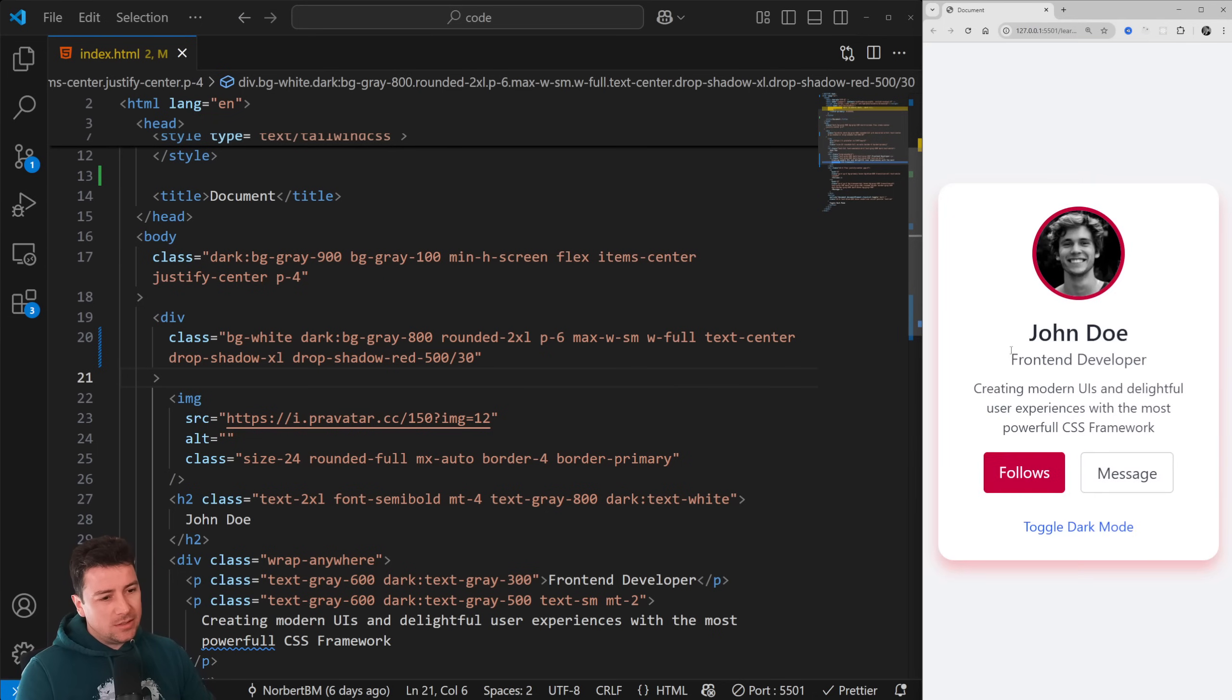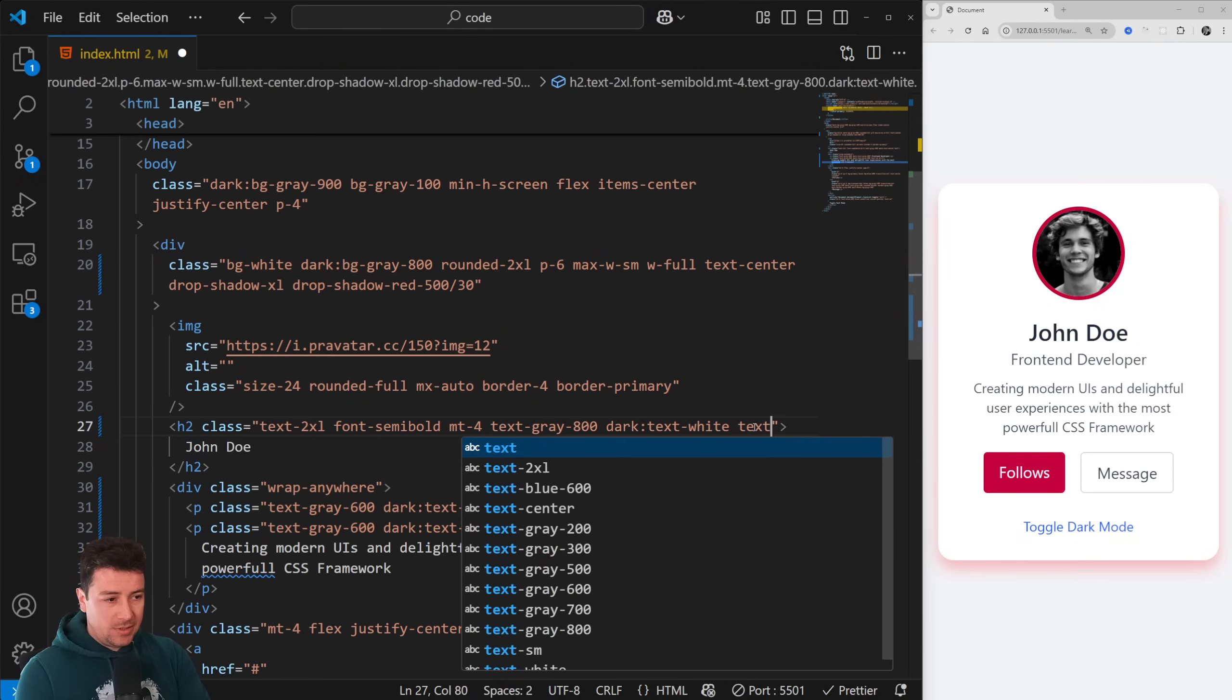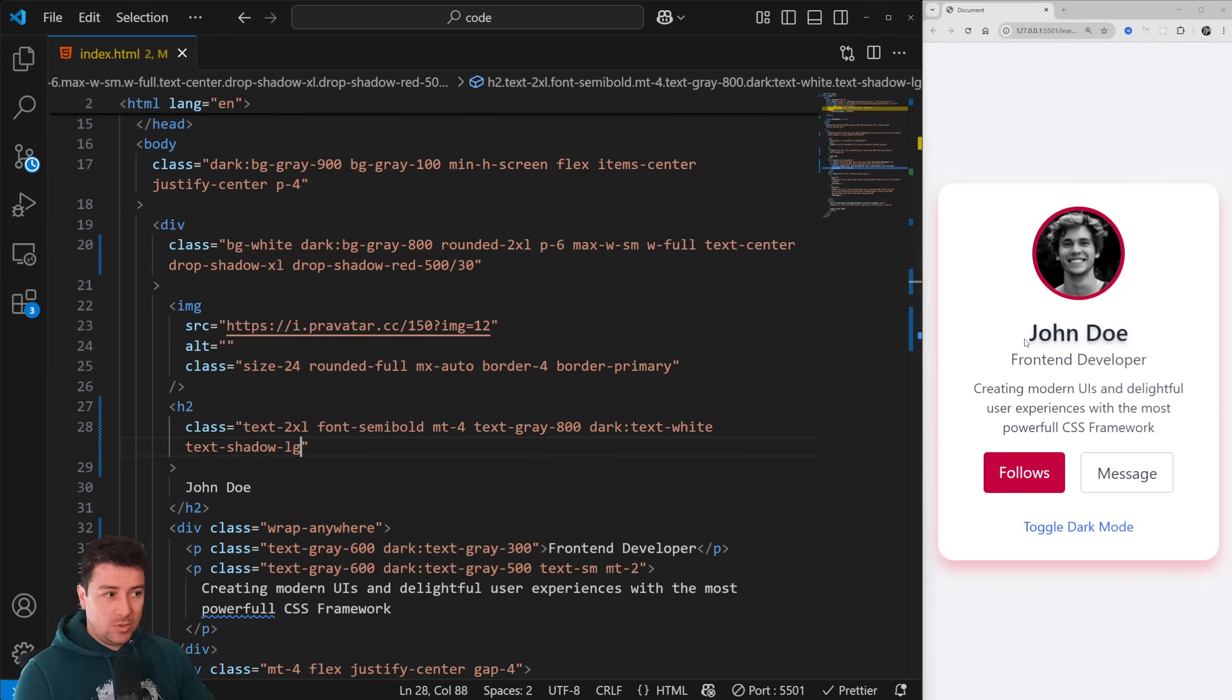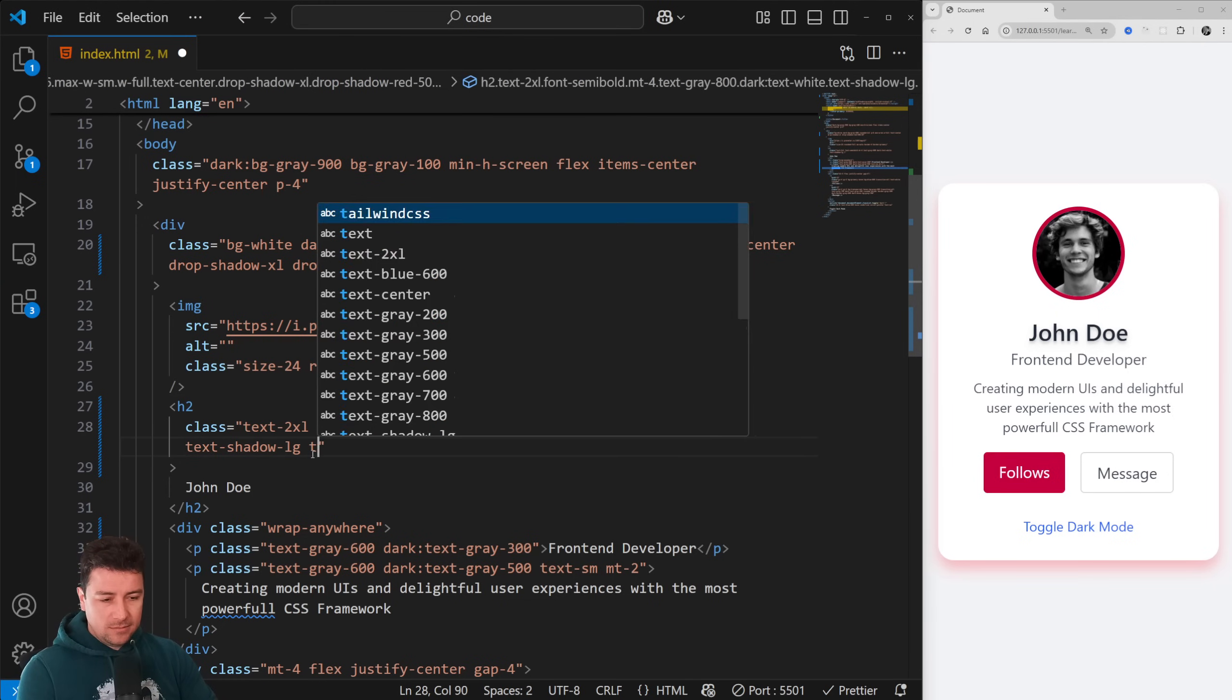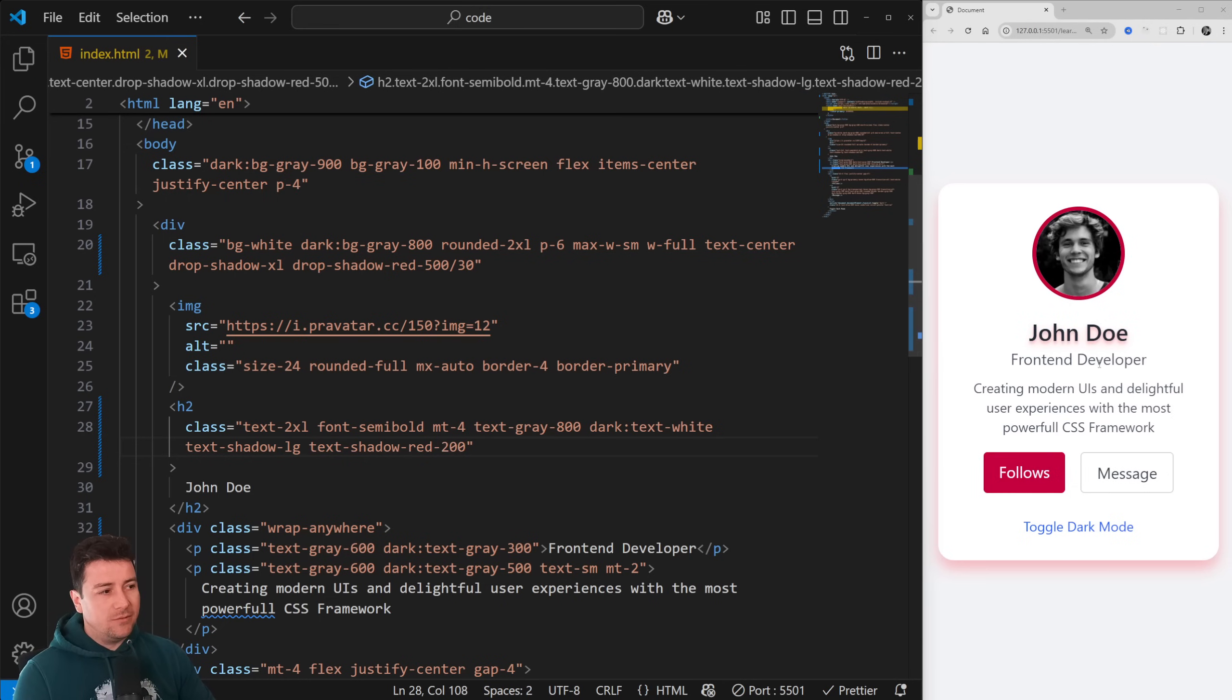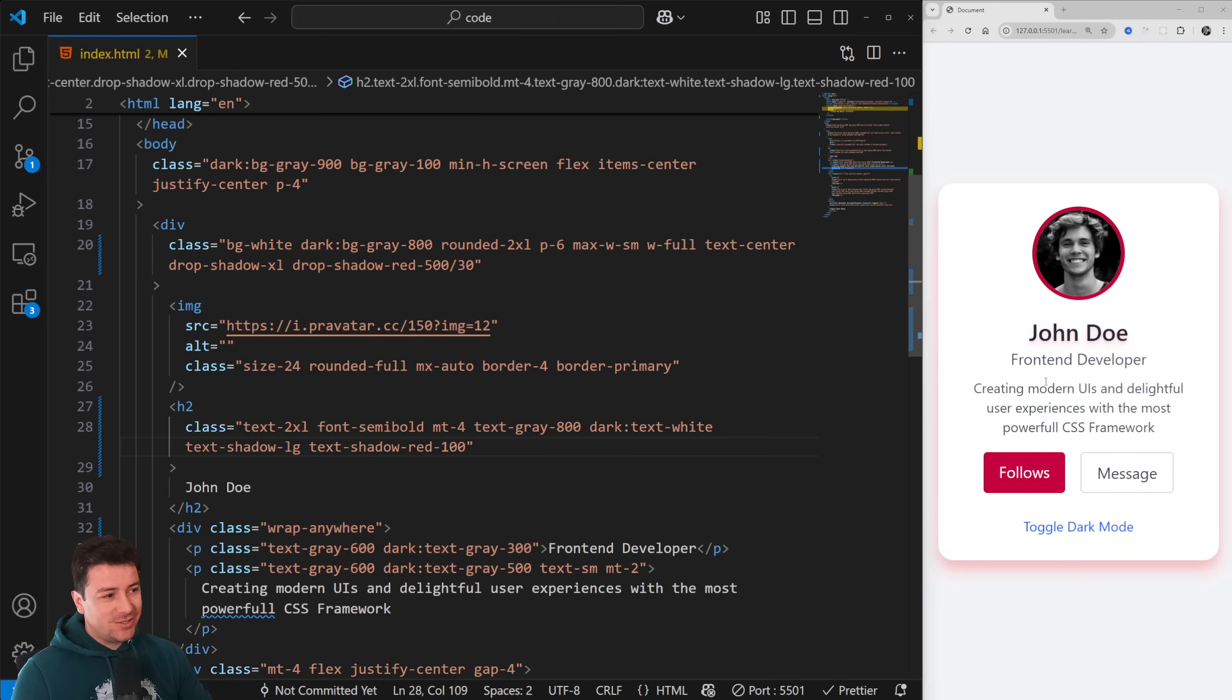They also integrated text shadow. We just simply go to our John Doe h2 here. To trigger the text shadow, we just type in text-shadow, and this goes from 2xs which you can hardly see to lg which is pretty noticeable. But that's not all, we could also add color to it again: text then shadow then the color. Let's go with red again, and let's do 200 which is obviously visible. 100 would be perfect, and you can exaggerate it with 900 to make it really creepy.